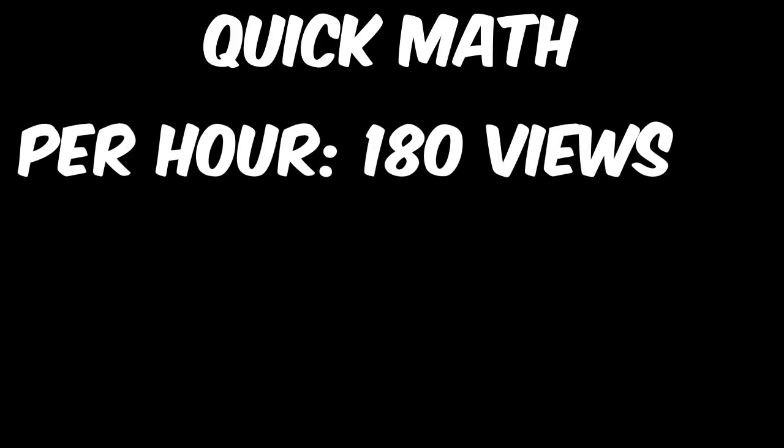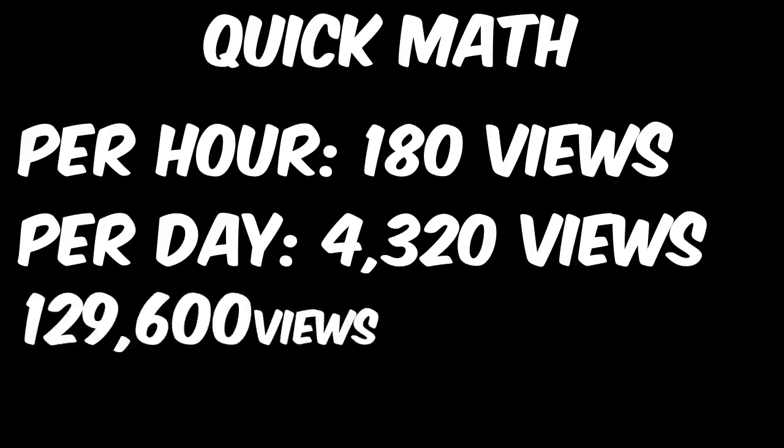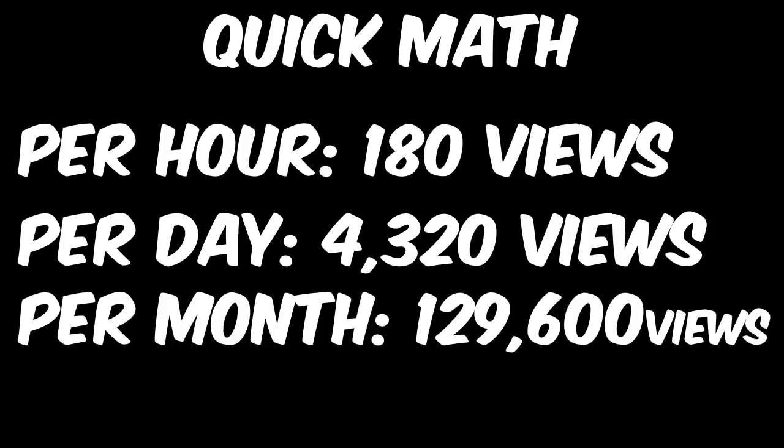Now if we take three views per minute, we multiply it by 60, we get 180 views per hour. When we multiply that by 24 because there's 24 hours in a day, we get 4,320 daily views, and then when we multiply that by 30, which is an approximate average for every month and how many days there are in a month, we get 129,600 views.